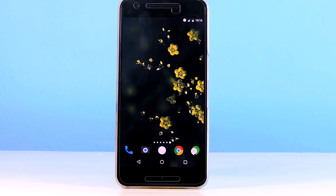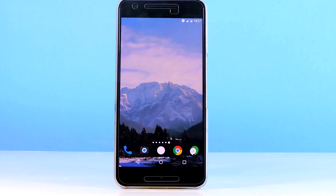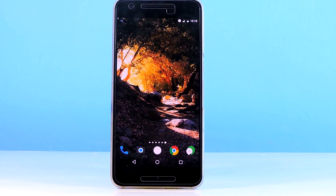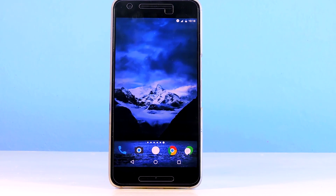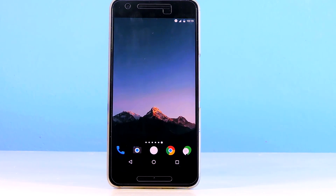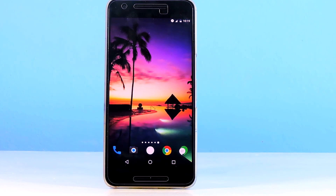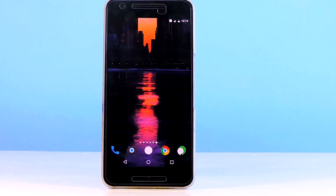Before we jump right into the list, you guys know the deal — I have a wallpaper pack for you guys. This time there are 10 awesome wallpapers, so use the link in the description to download them all.